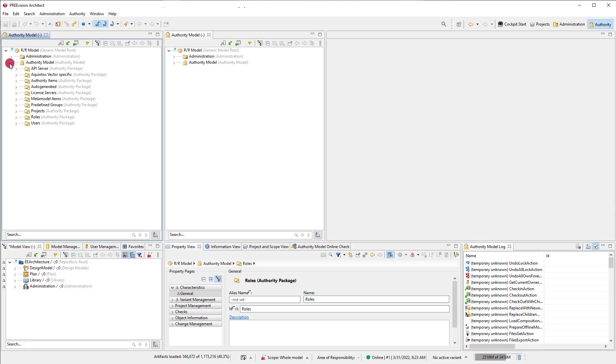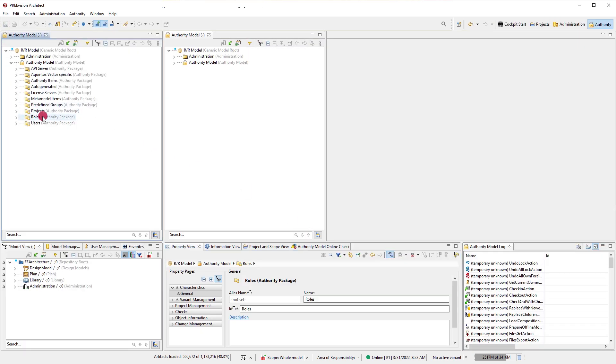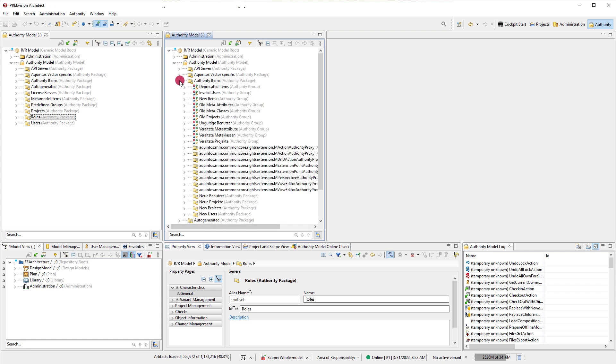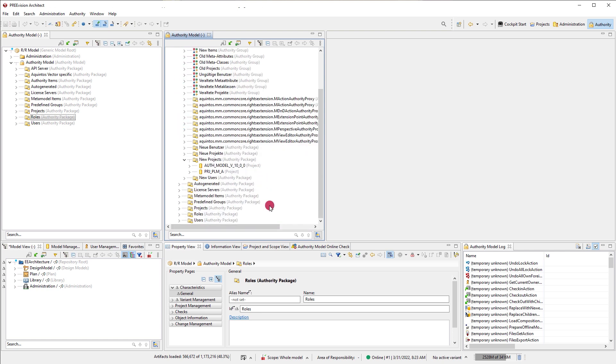A user role must be connected to the active account when working server-based to be able to log in at all. Both the license and the user role are controlled by administrators with elevated rights and can likely not be edited by you.